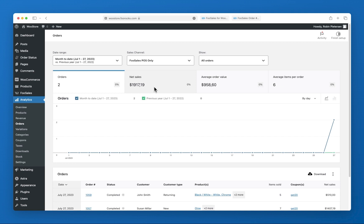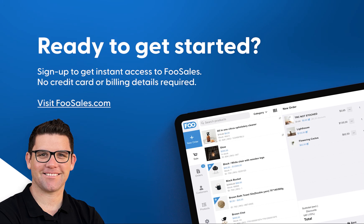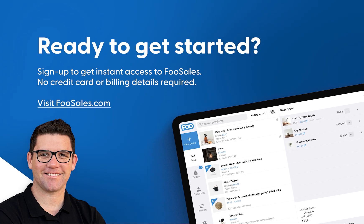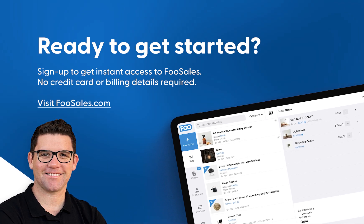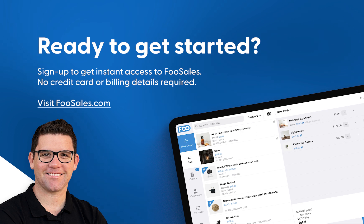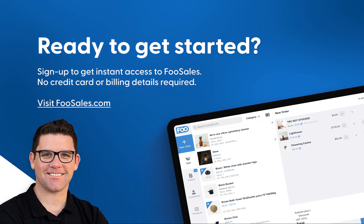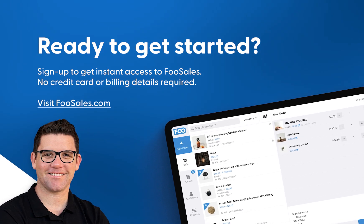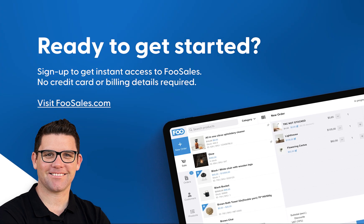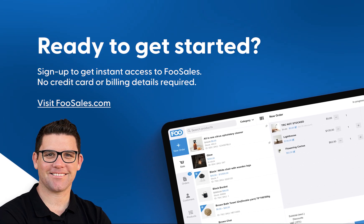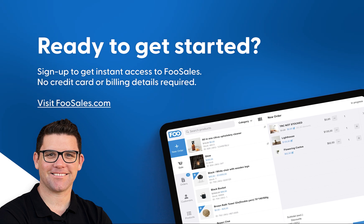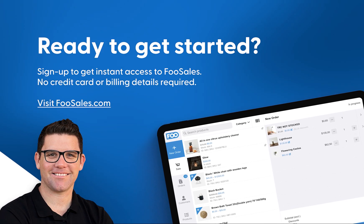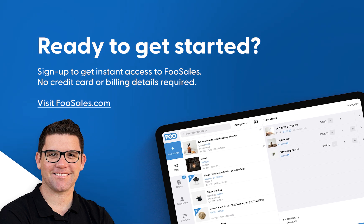In this video, we only scratched the surface of what is possible using FooSales to manage your in-person orders and fulfillment processes. If you'd like to give FooSales a try, head over to FooSales.com and hit the free trial button. You won't need to supply credit card details and the free trial includes full, unrestricted use of the FooSales apps for the duration of the trial period. After the free trial is complete, all you'll need to do is head to our pricing page and choose a plan that works best for you.